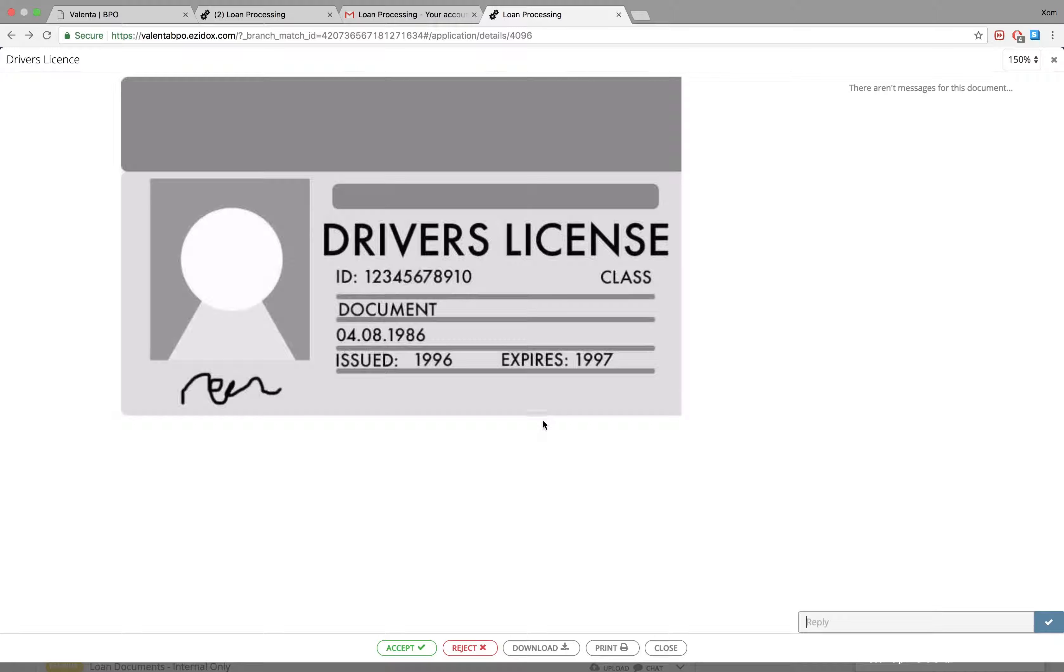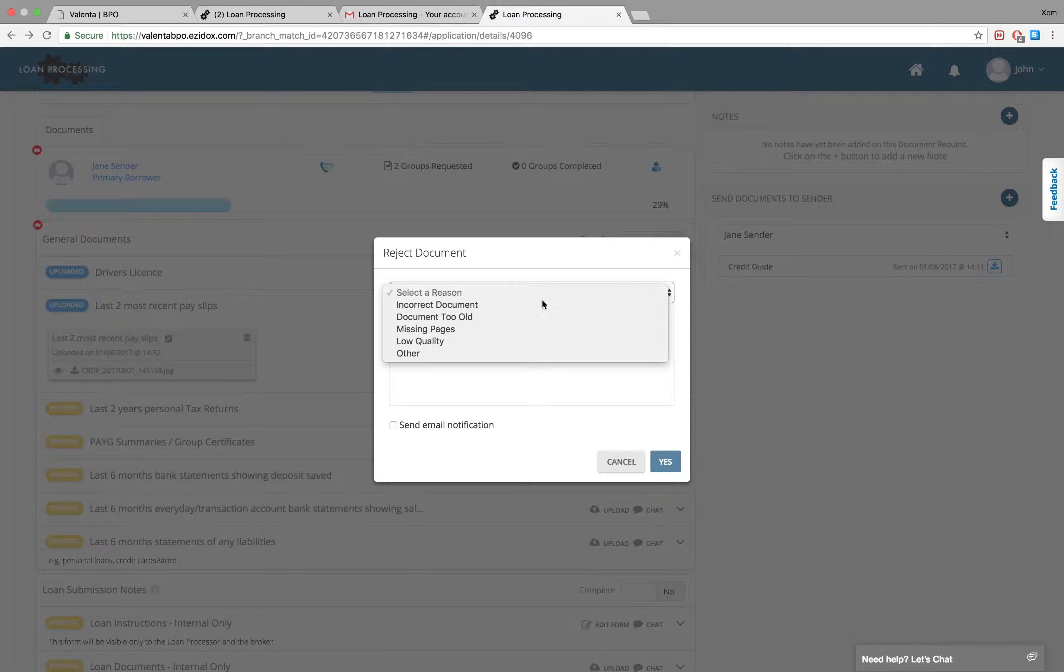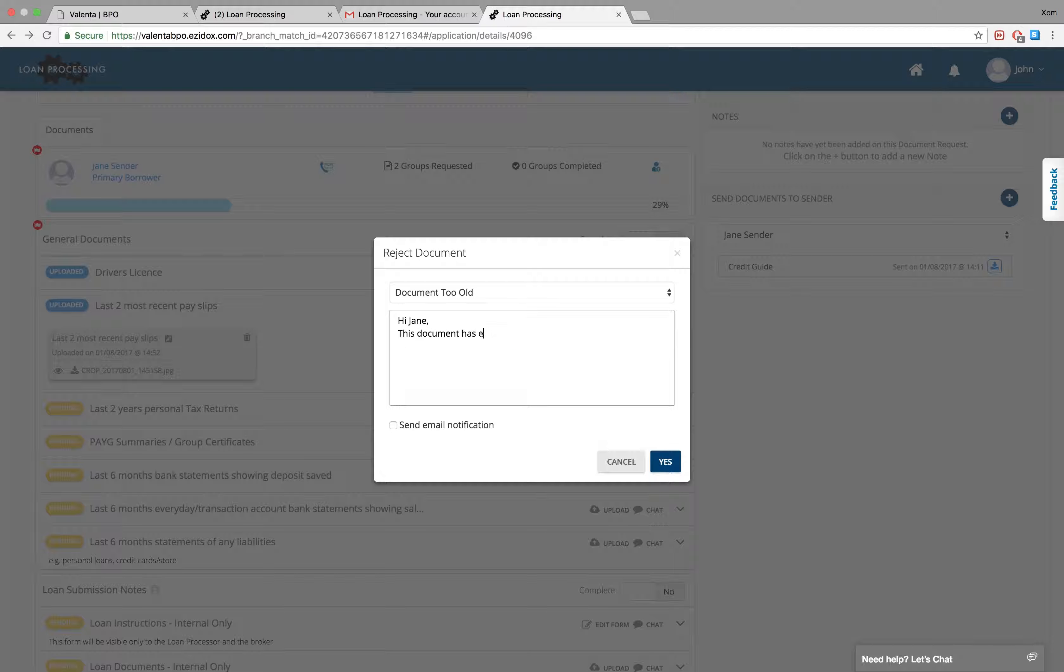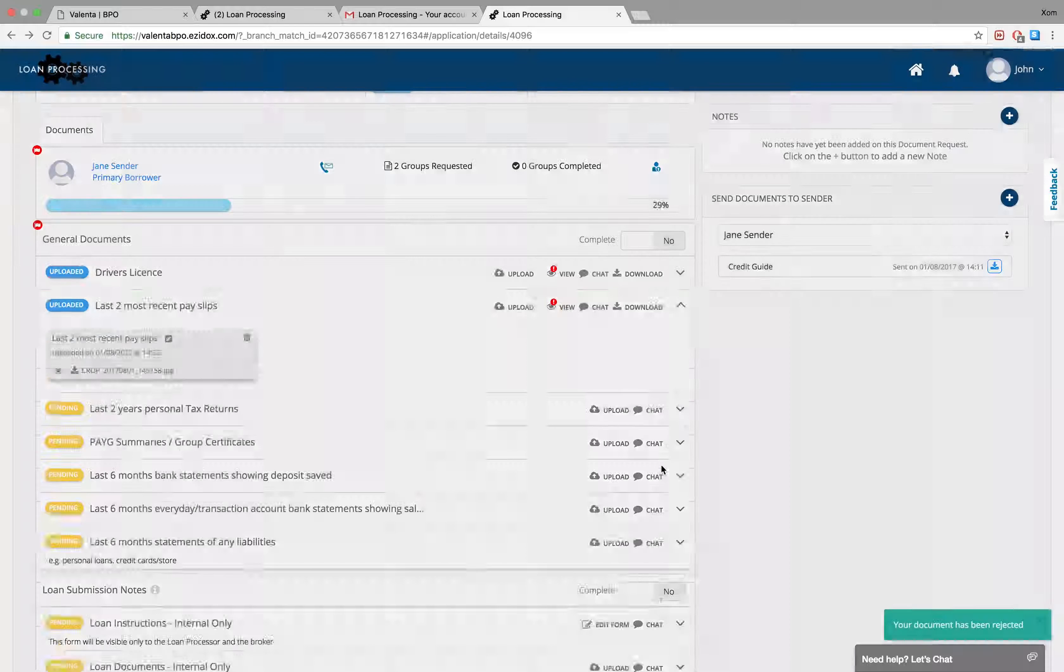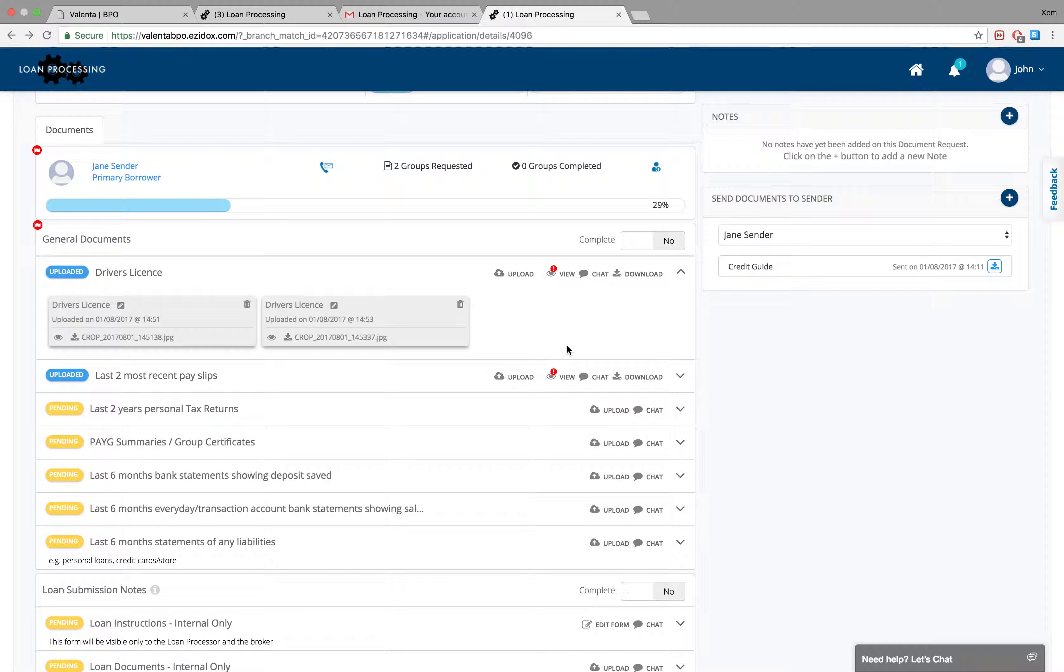If an incorrect or outdated document is uploaded, let the sender know what is wrong and reject the document. When they re-upload, you will receive a notification. Again, you can view the updated document and accept it.